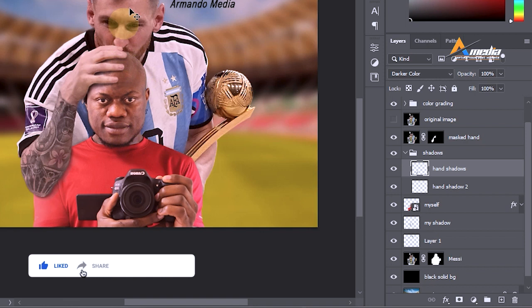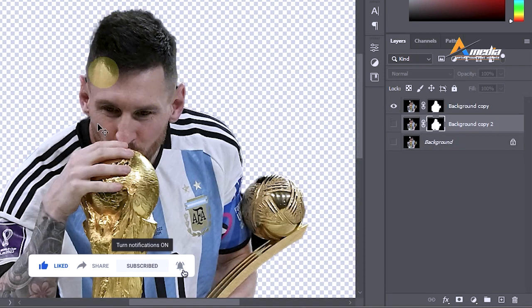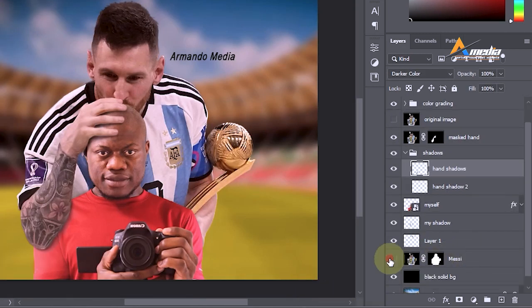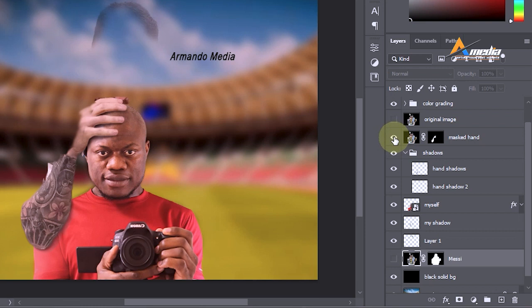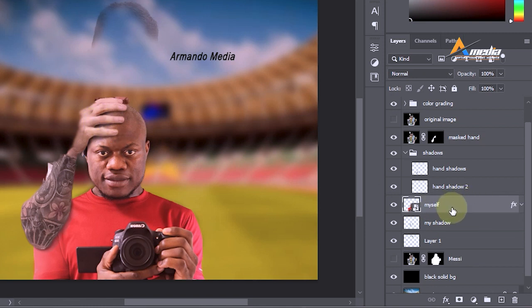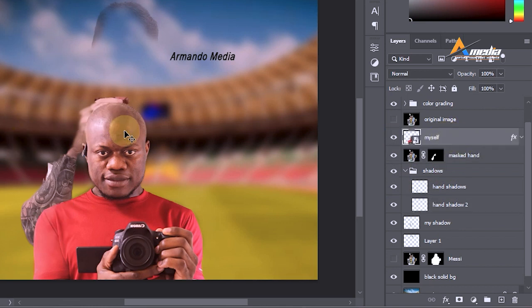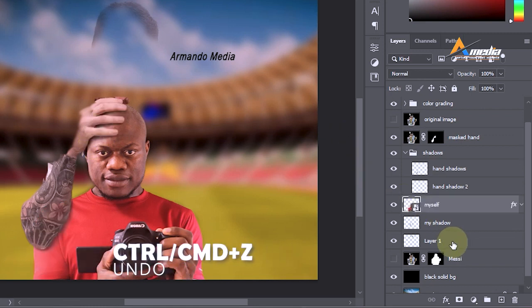You will use the same procedure you used in tracing out Messi. Now you have to duplicate Messi — this is a duplicate up here — and now you mask only these hands. Masking only the hands means the hand will be at the top while Messi is at the bottom. For example, if I carry this one and place it above, you see that my head is above this hand. That is the only way you can make that hand touch your head, so I will bring it back with Ctrl+Z.